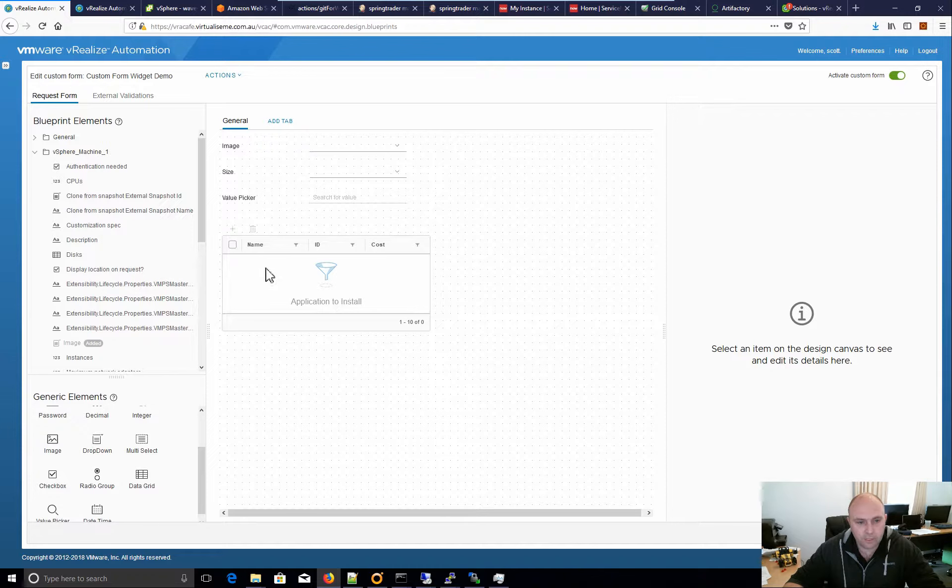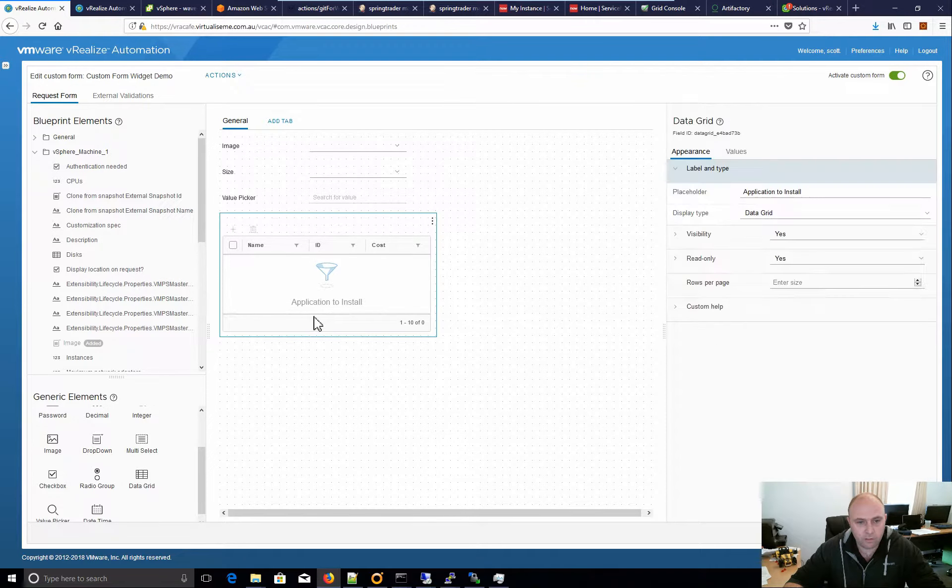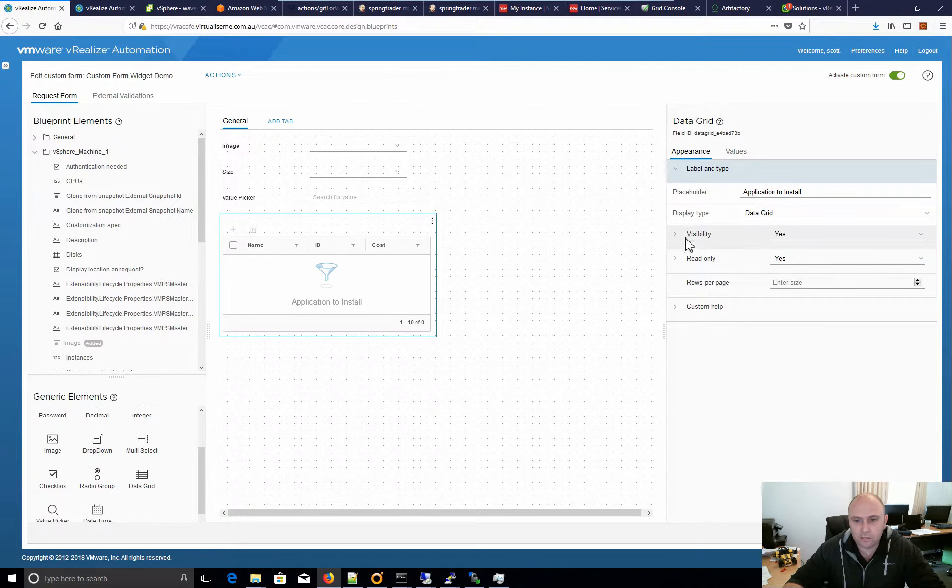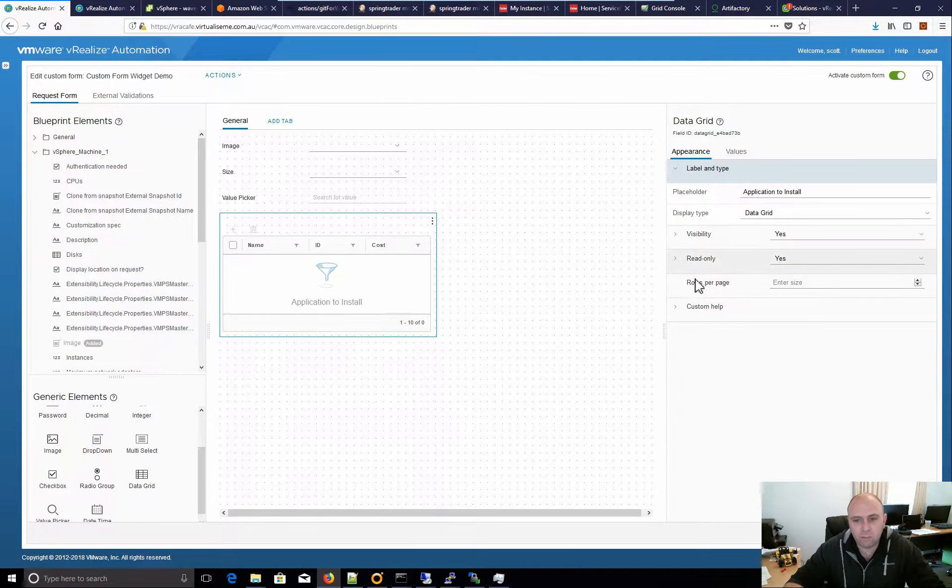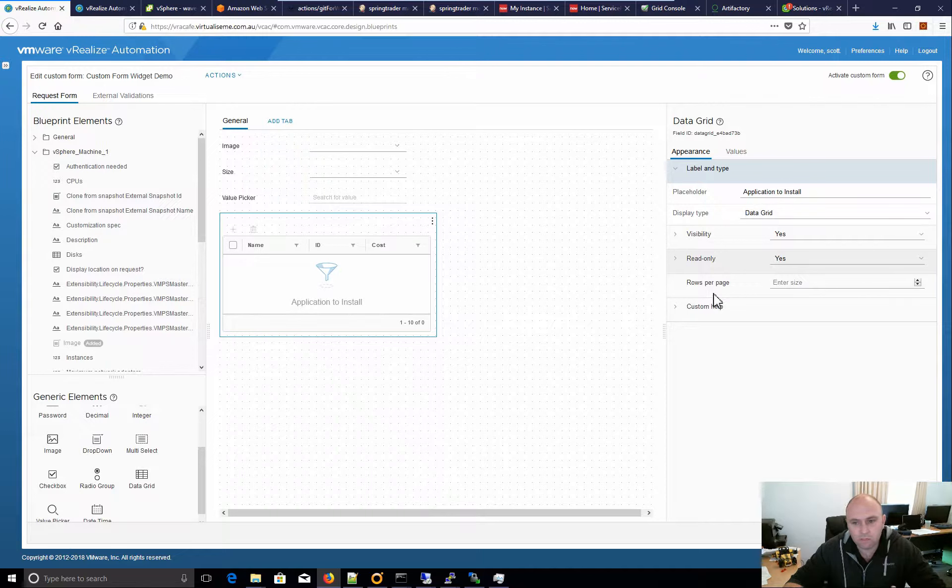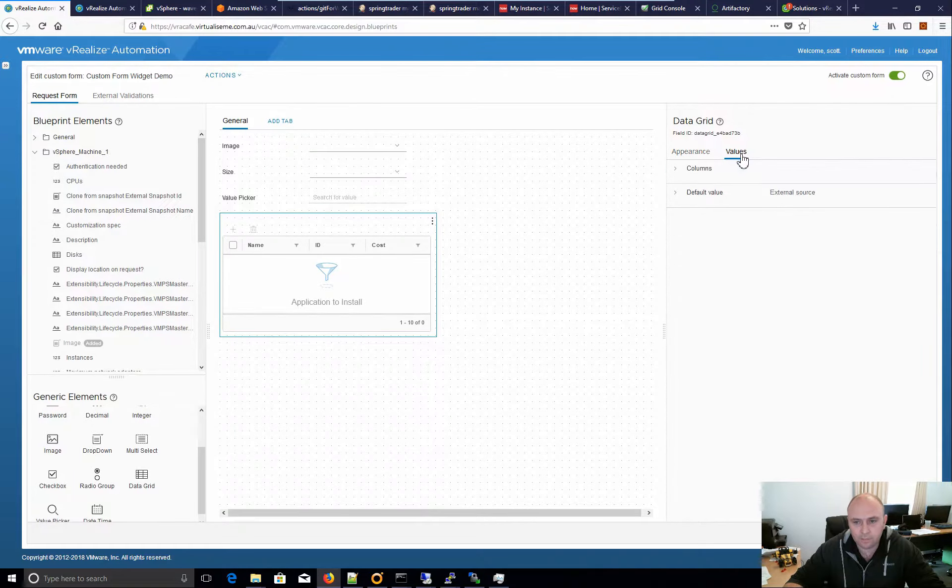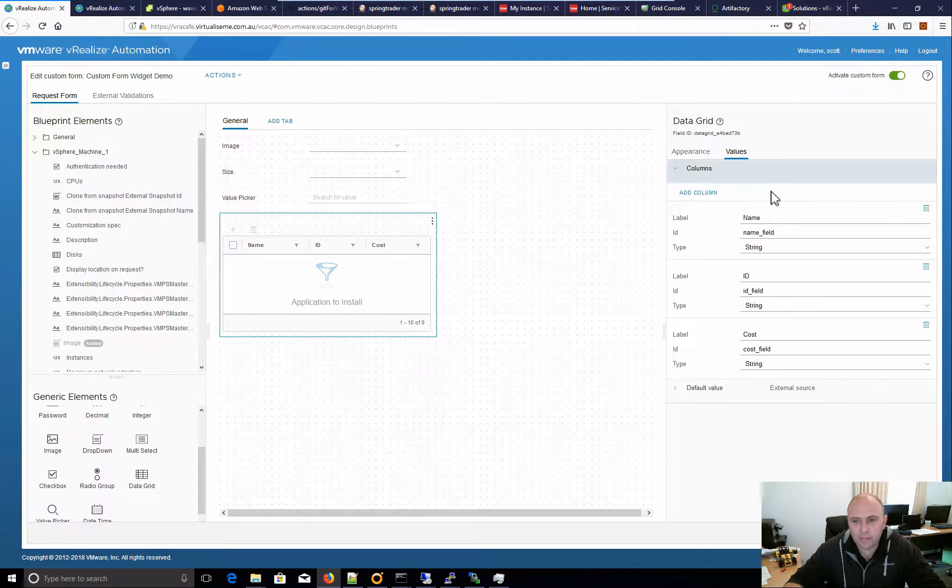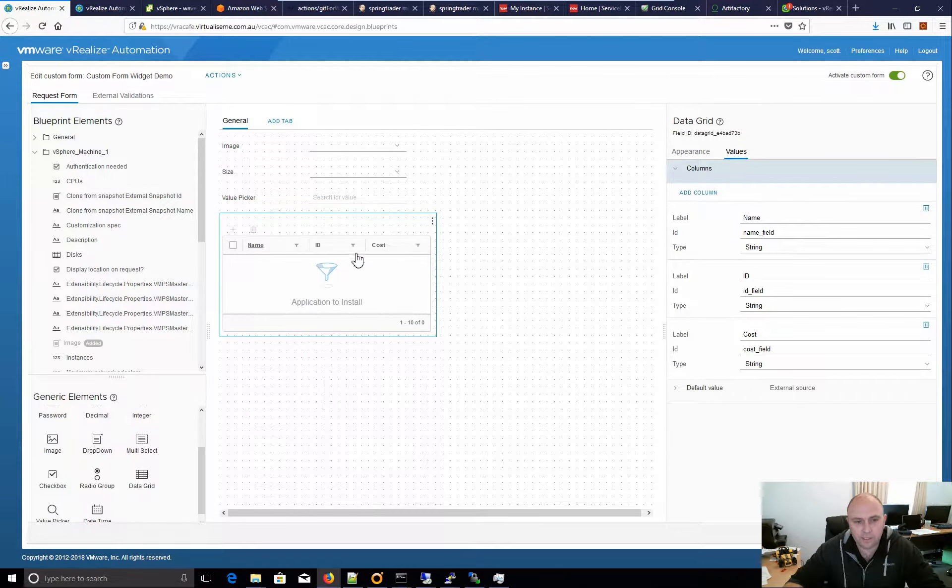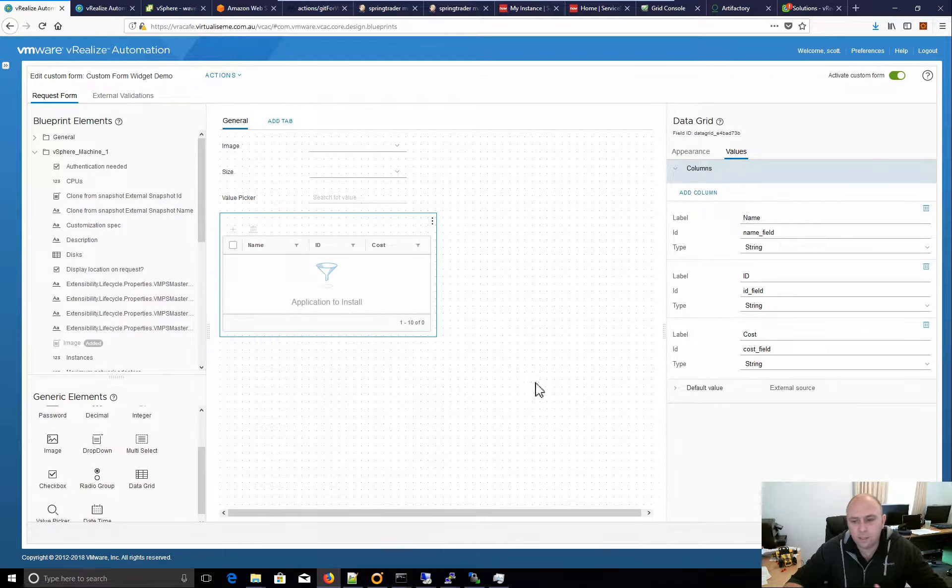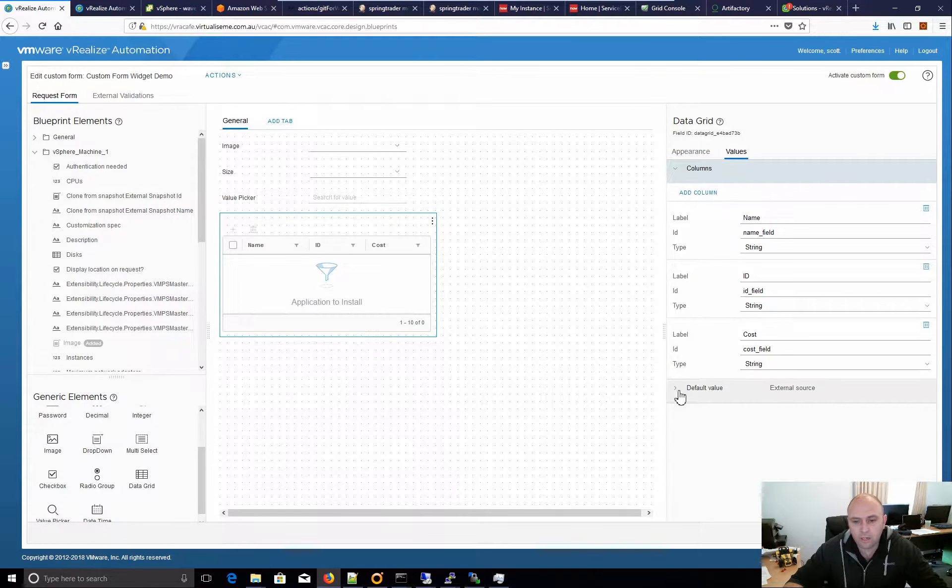So, what you can do is drag on a data grid and we can see the usuals, how many rows, read-only visibility. That's great. We can add additional columns here. As we can see here, this might be applications to install, which is good.